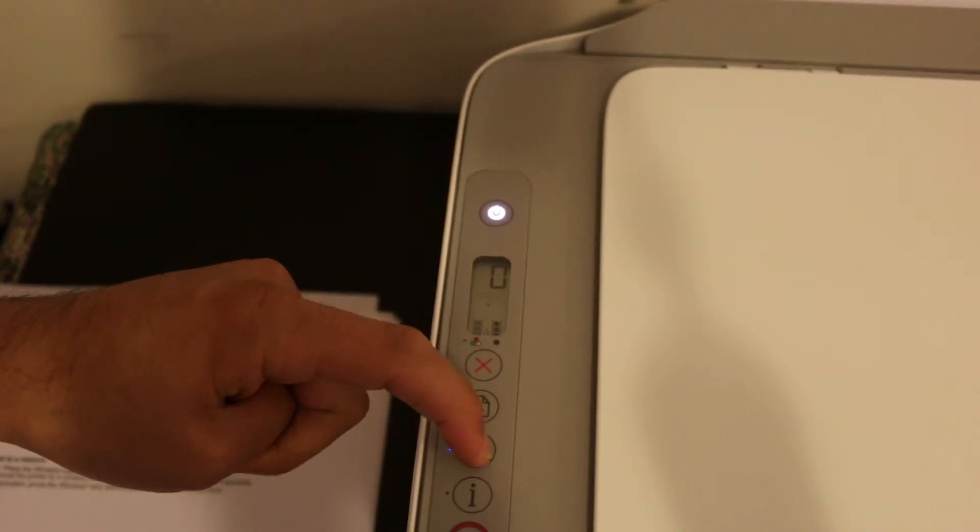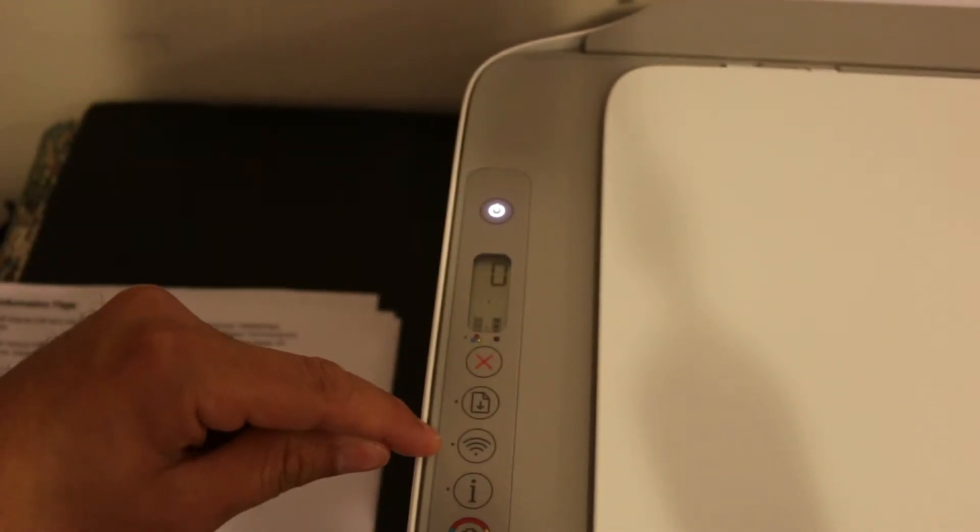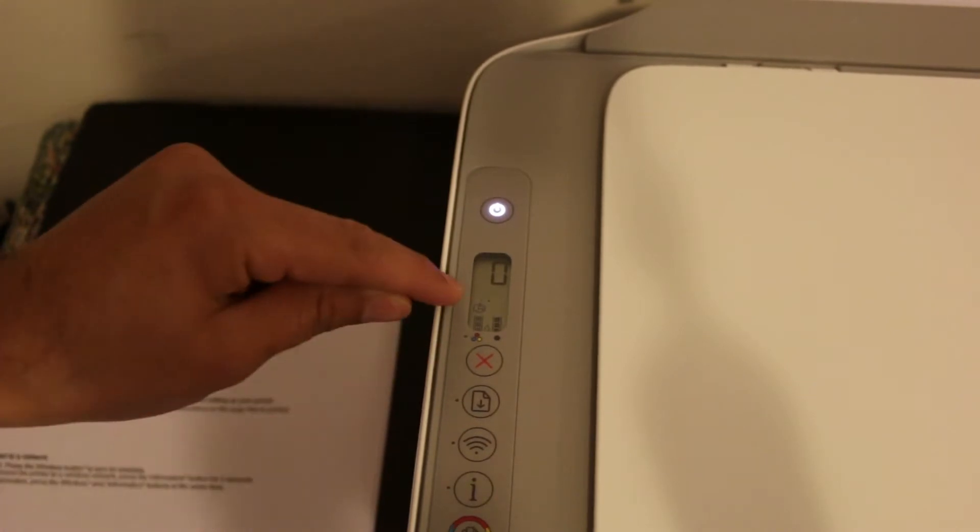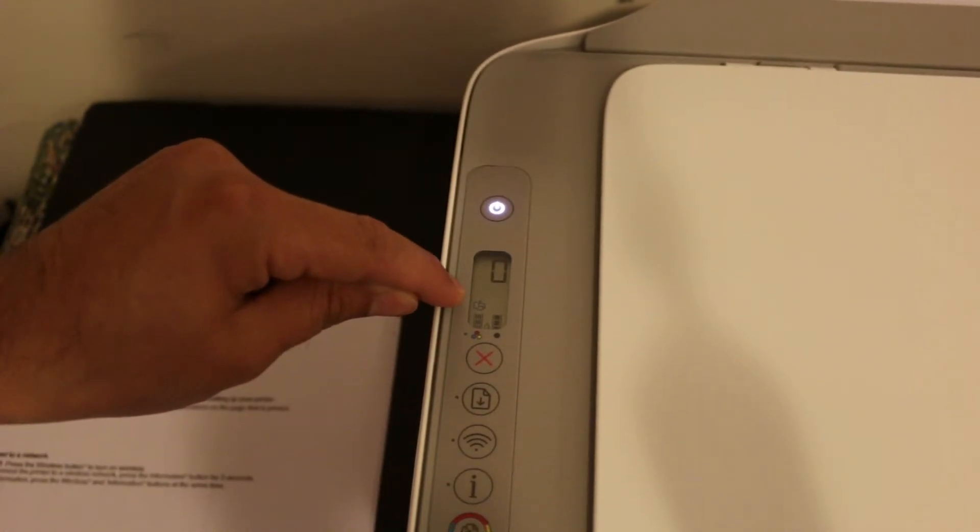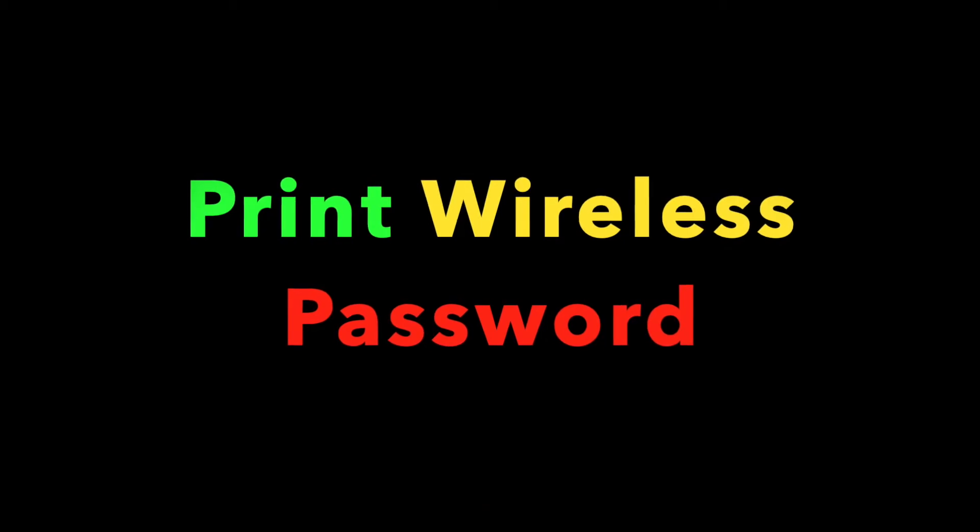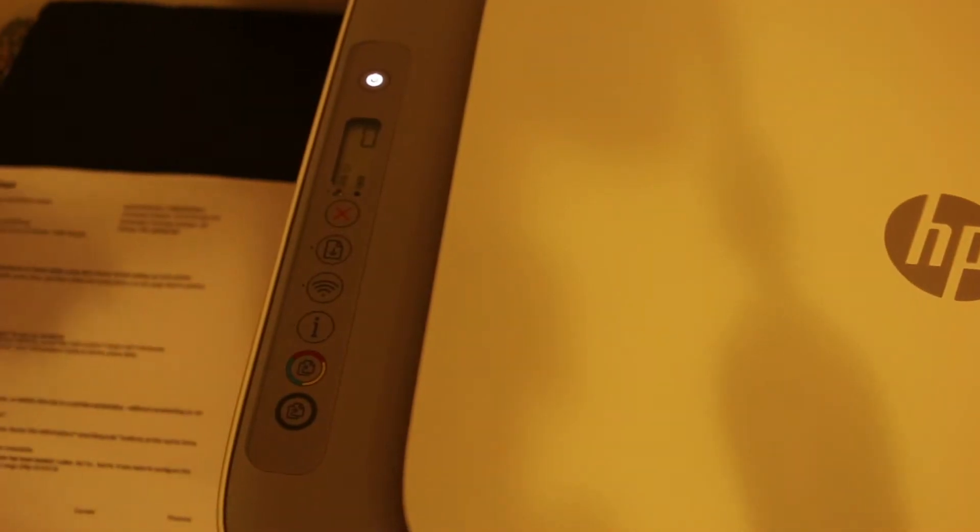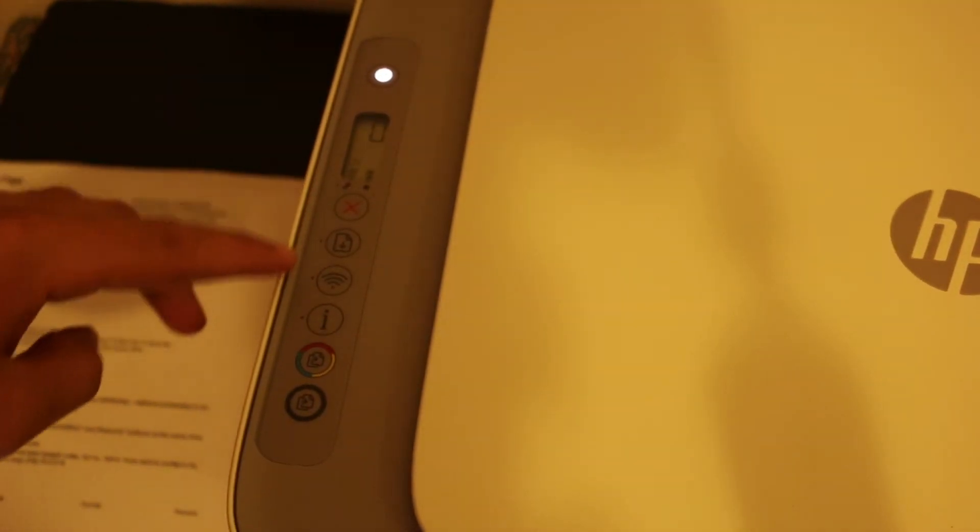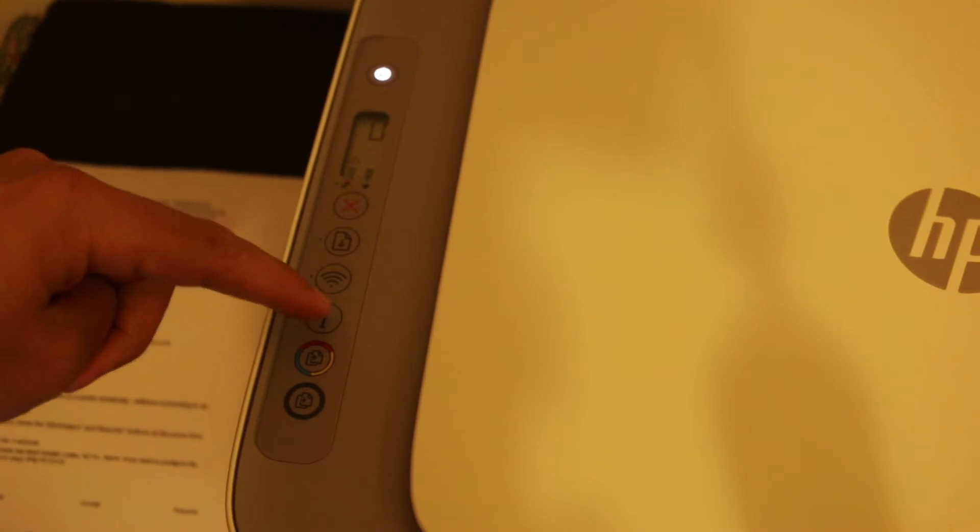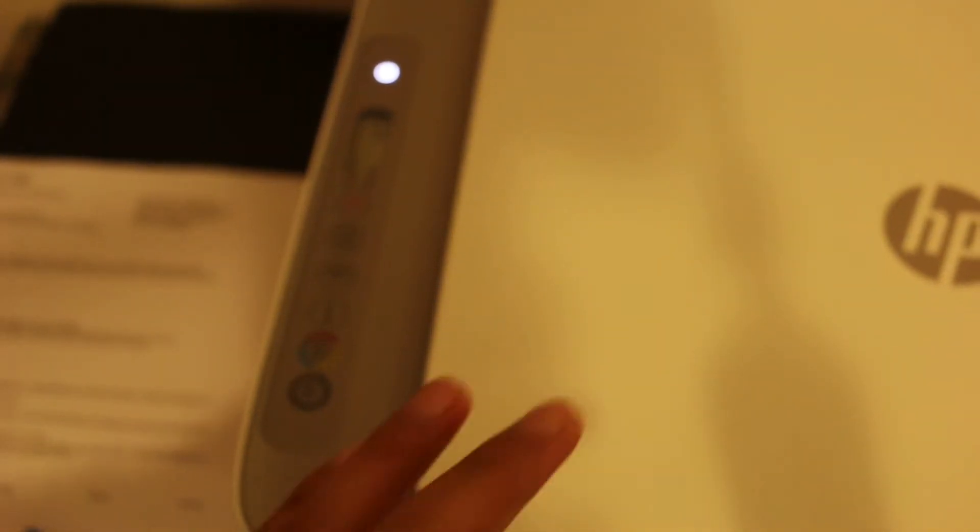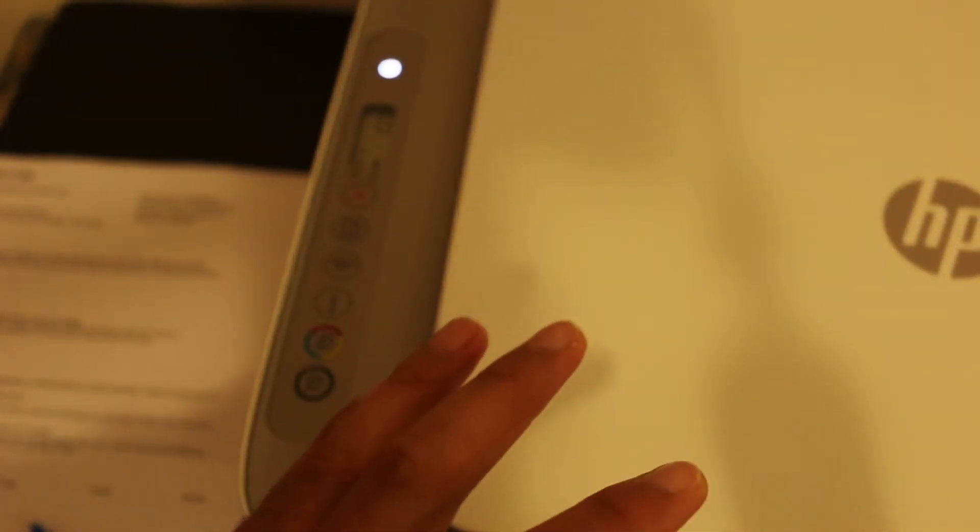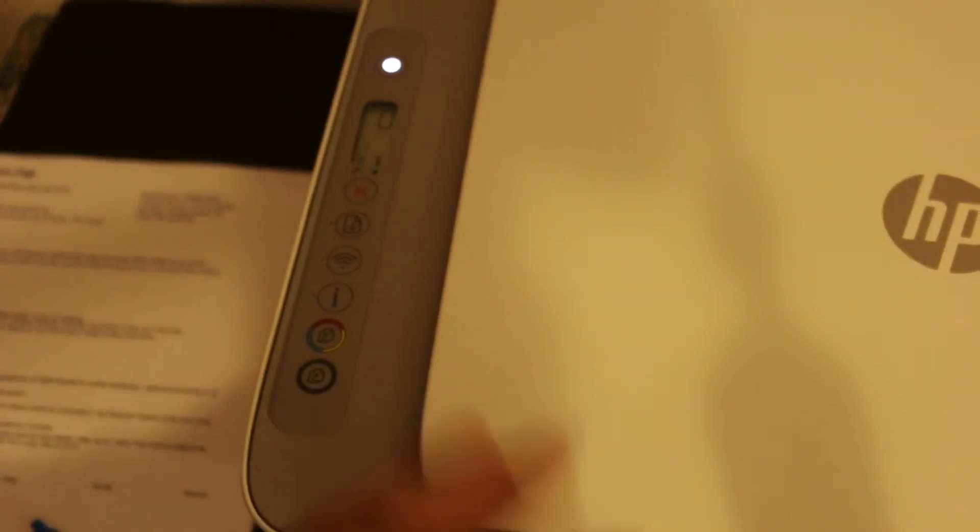It will switch off the blue light and you can see the Wi-Fi direct is activated here. Now go to the display panel and press the information button once and wait for the printer to print the printer information page.